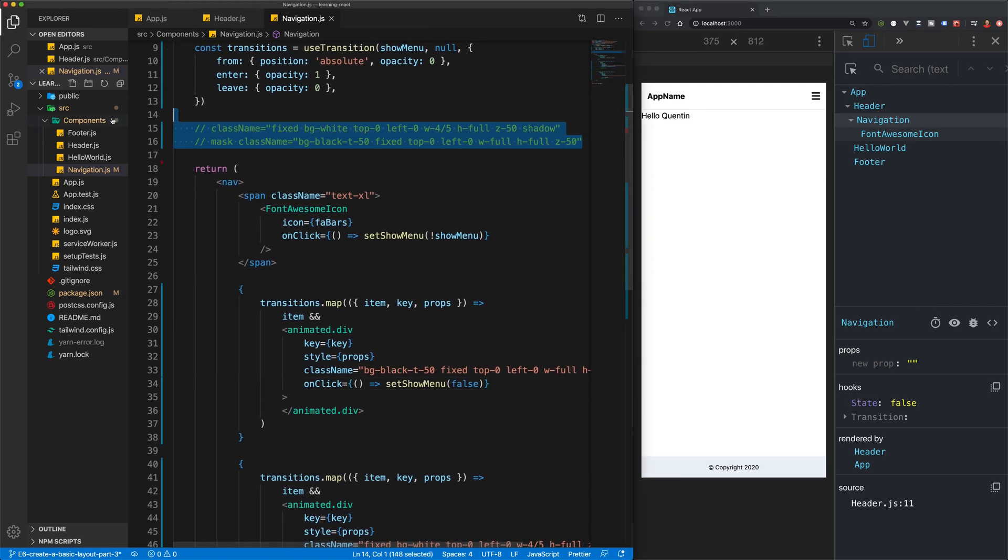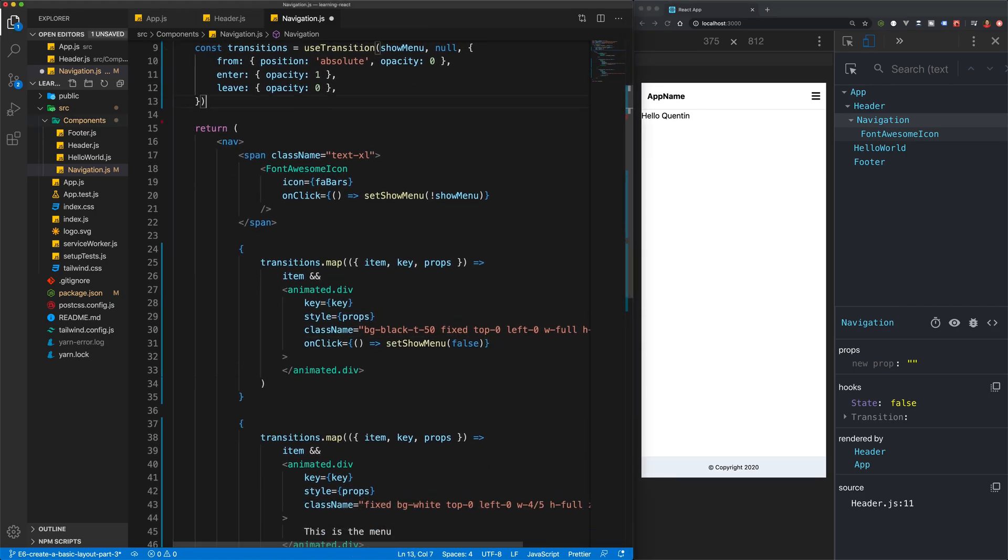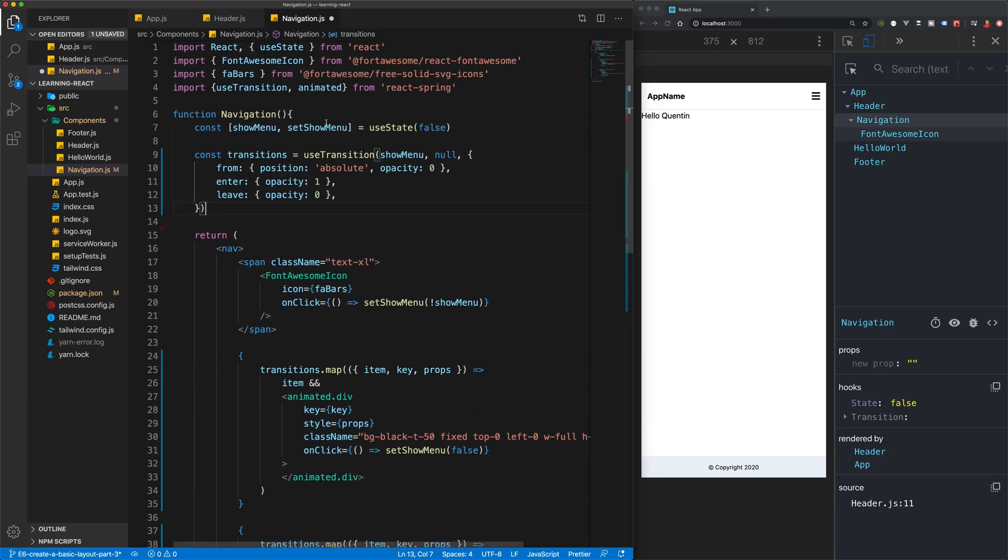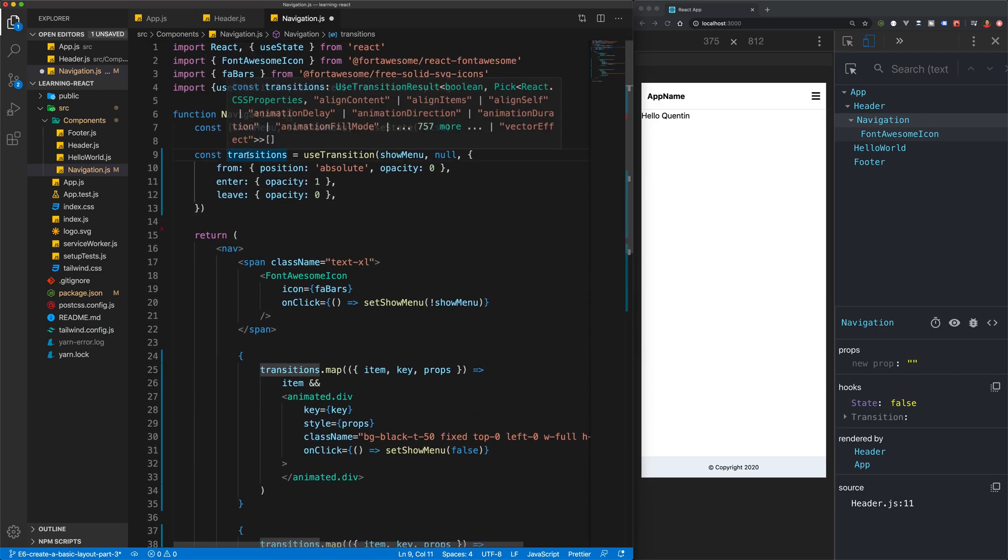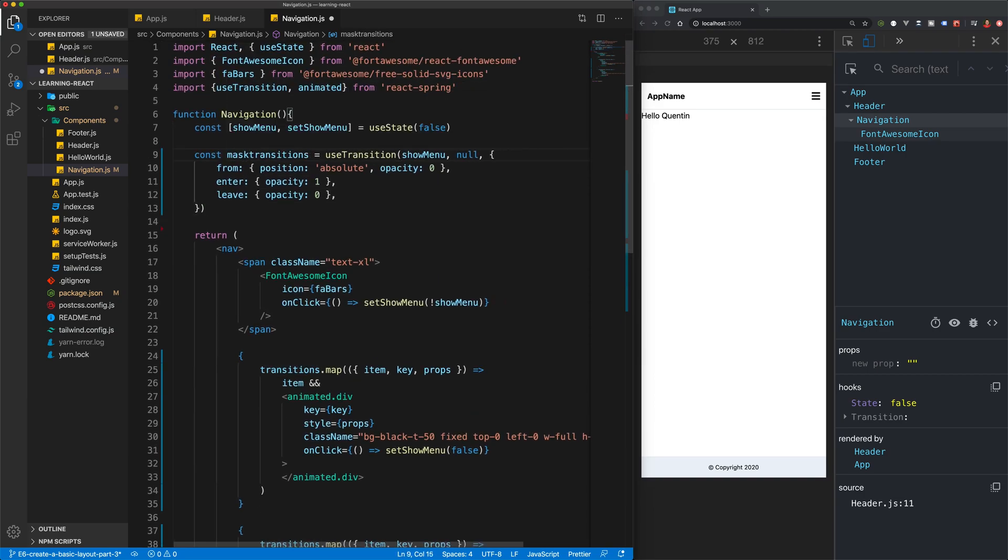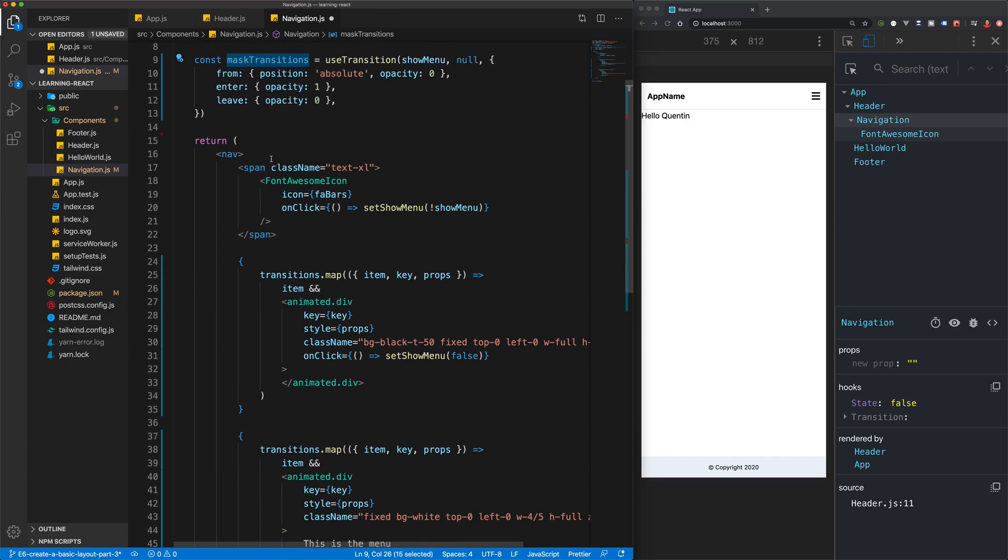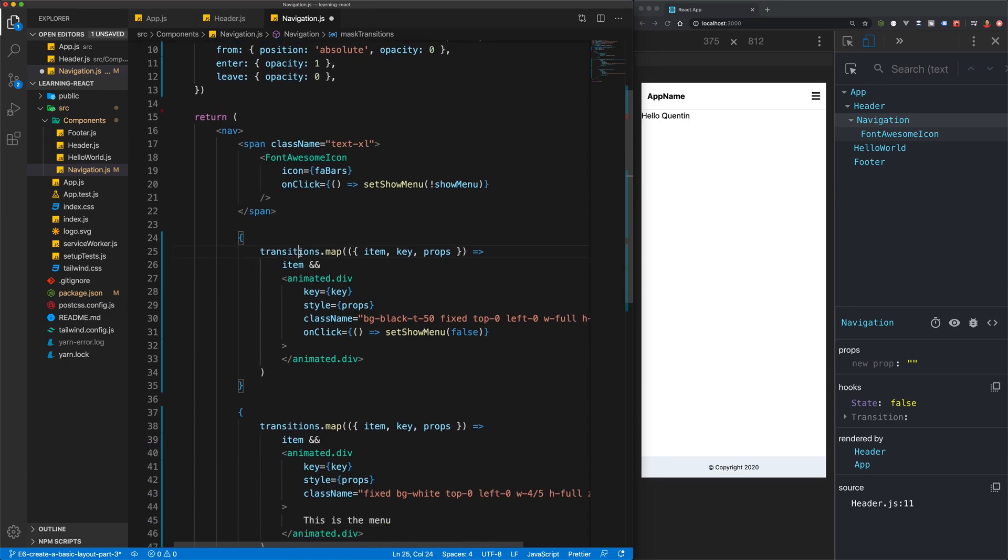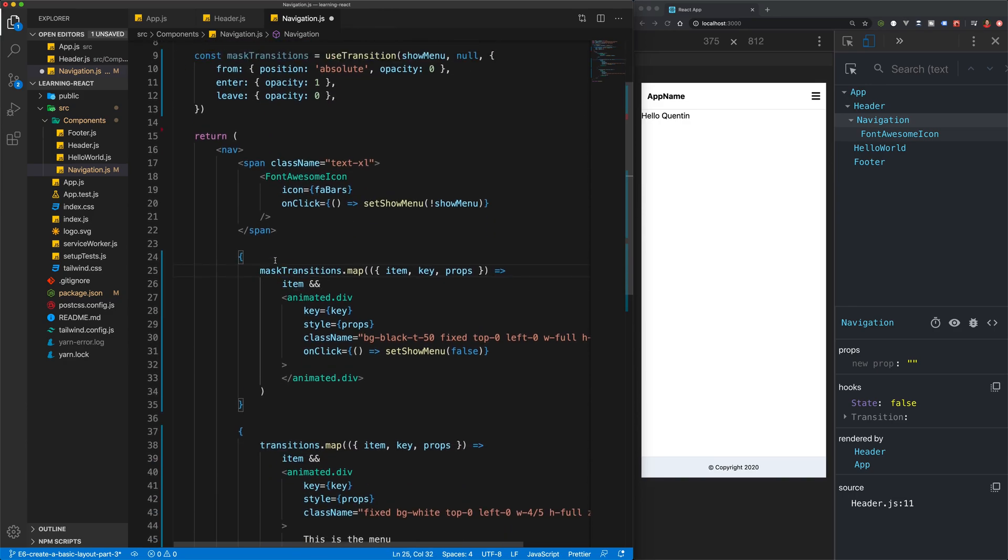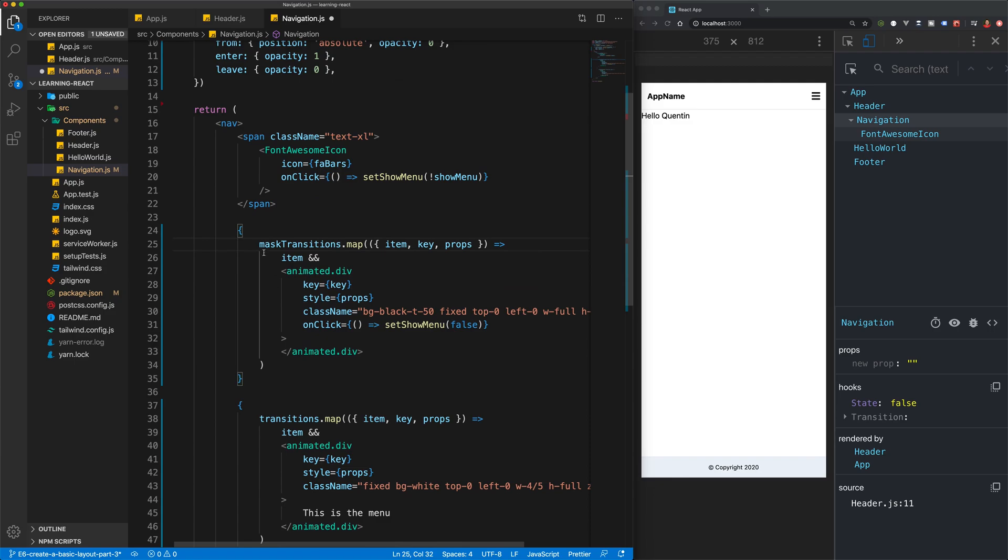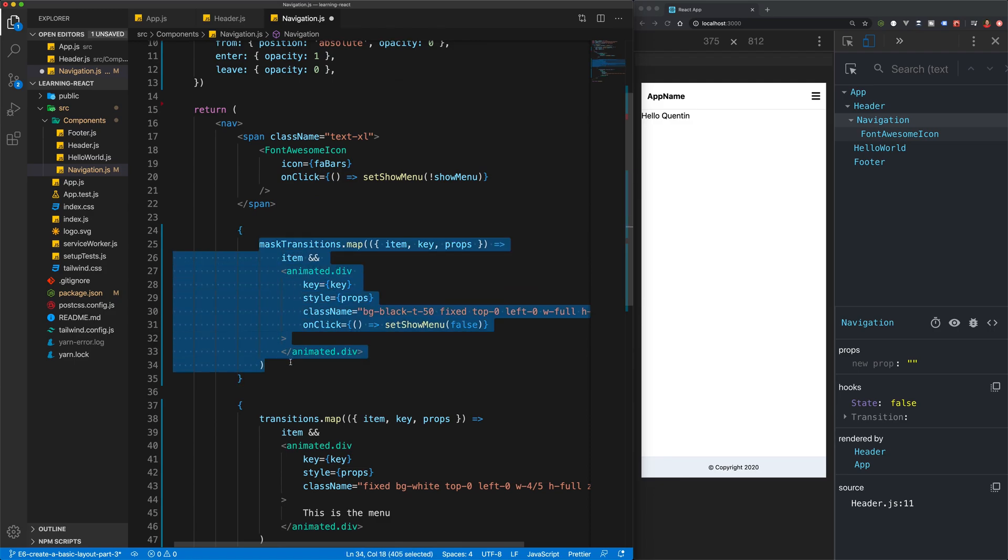So we can get rid of these comments and I'm going to make a mask transitions for our mask, and we're going to apply those mask transitions here. This is actually just an array map. Hopefully you're a little bit familiar with JavaScript and you know how mapping arrays works.